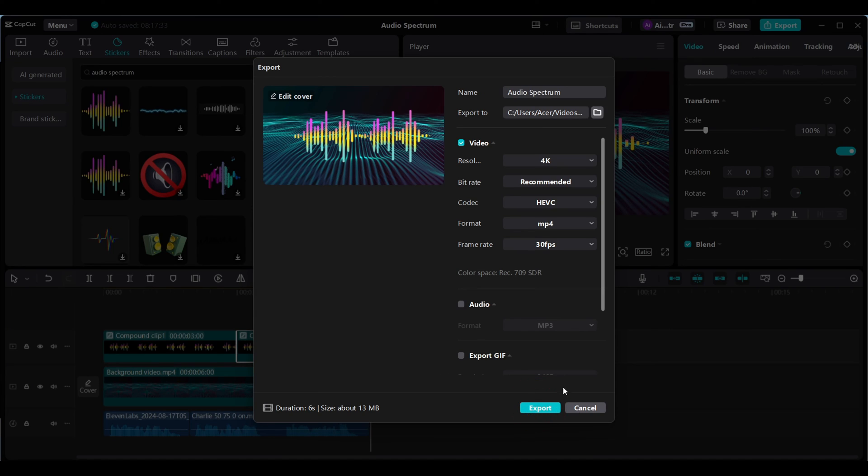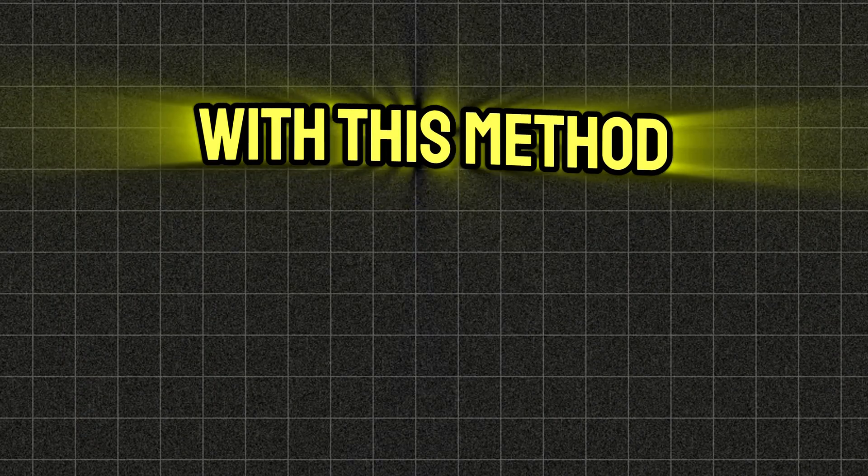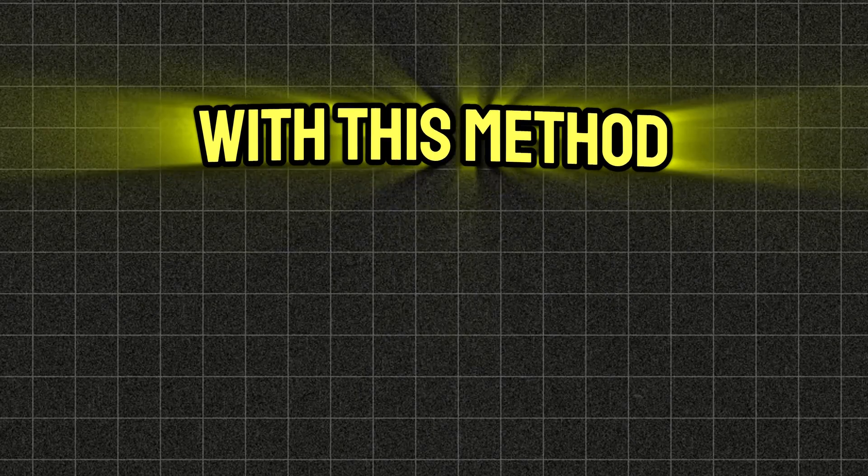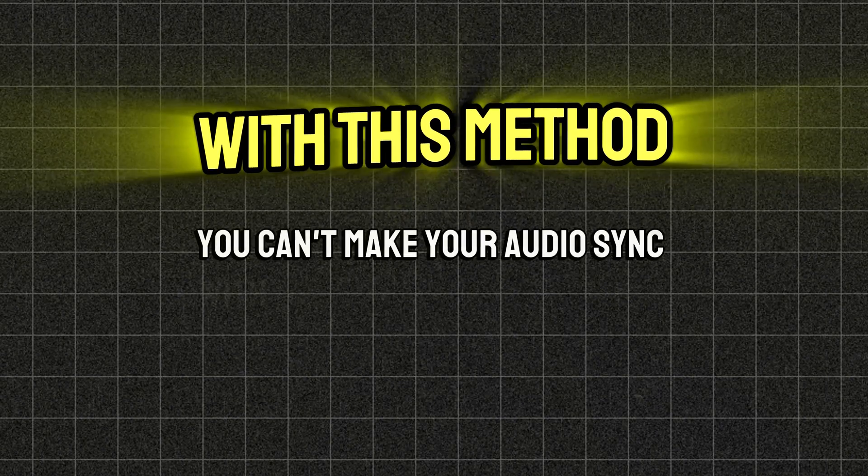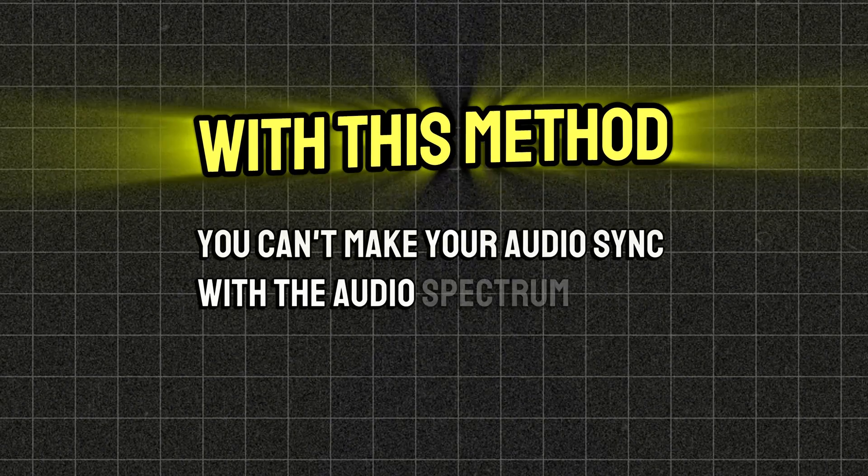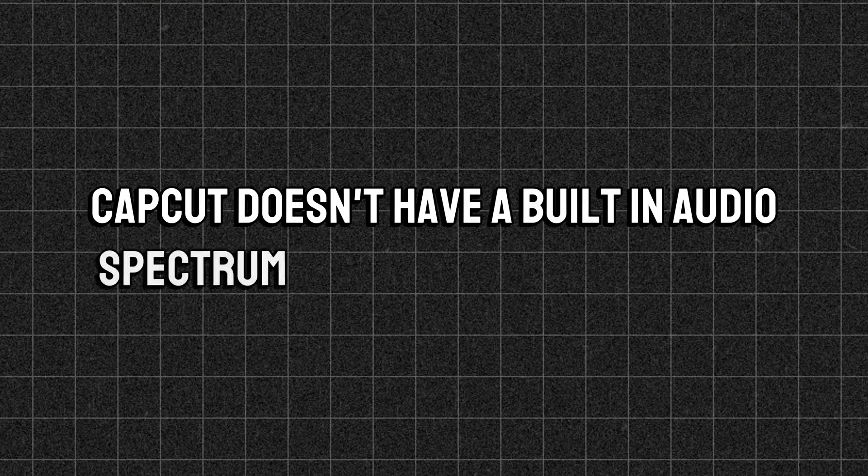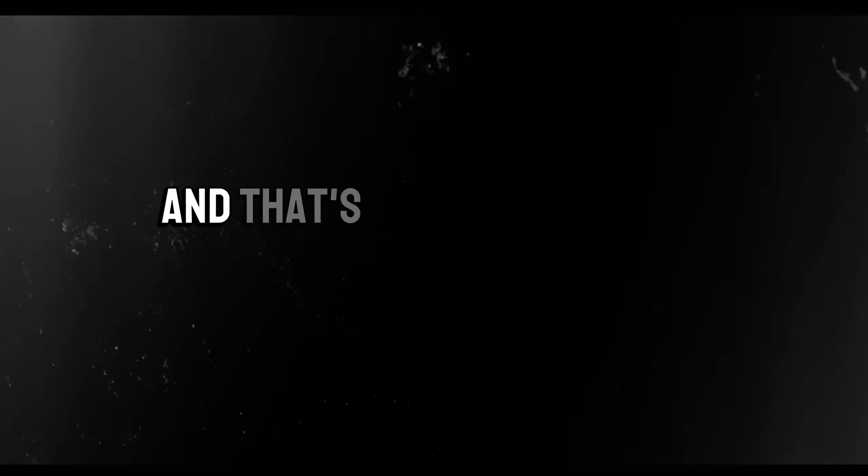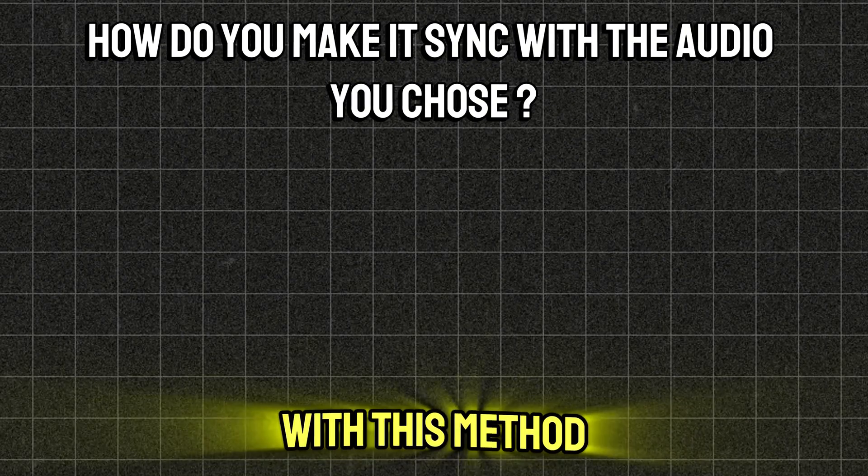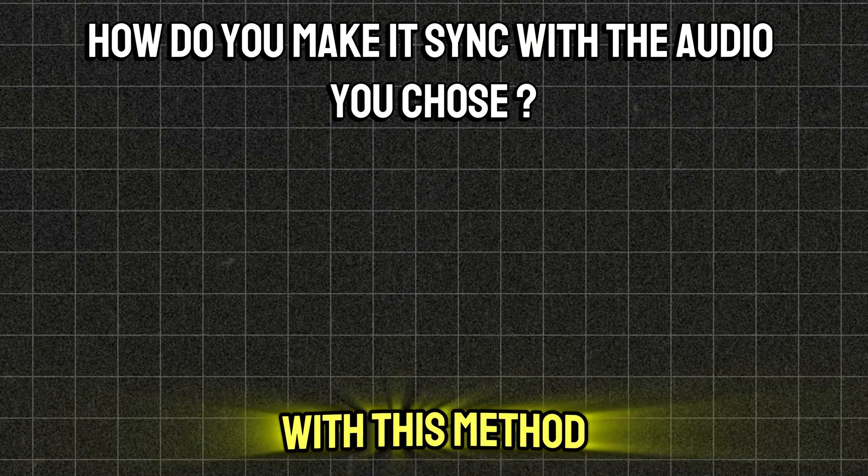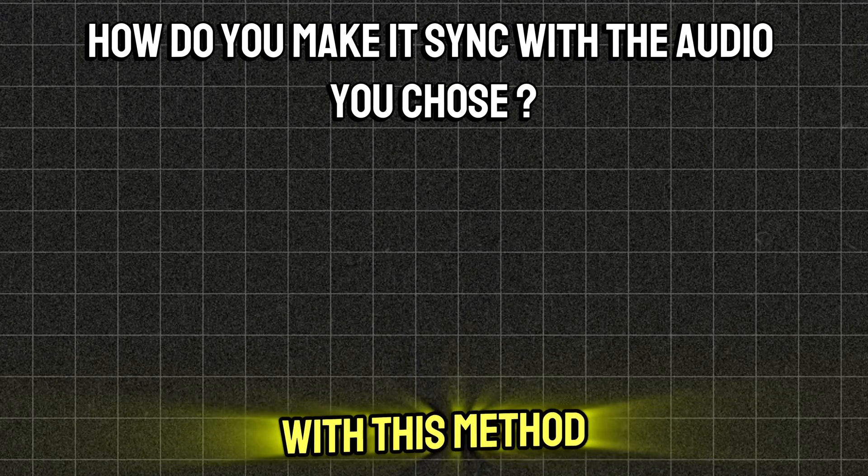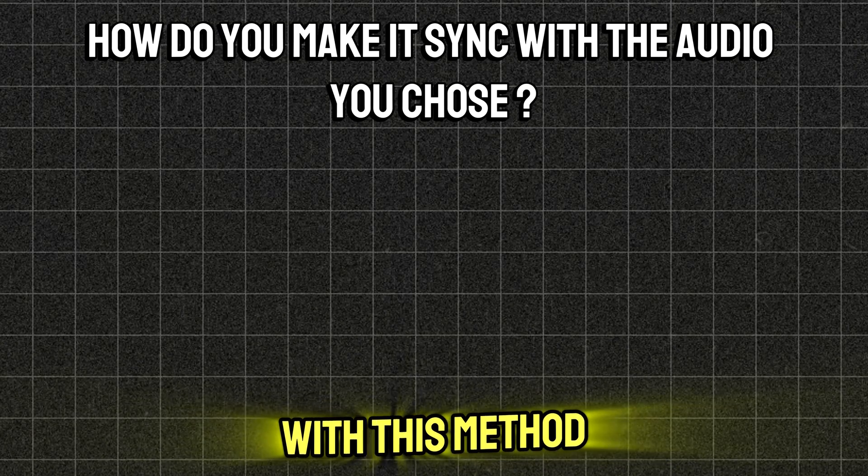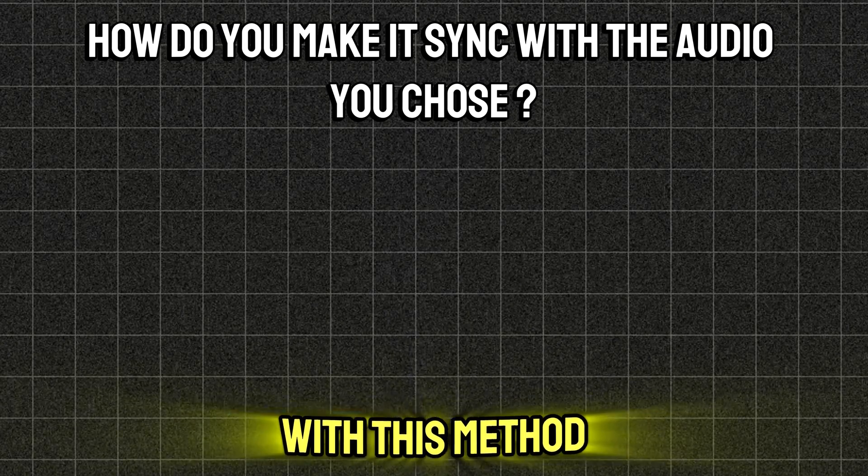You see, with this method you can't make your audio sync with the audio spectrum. This is because CapCut doesn't have a built-in audio spectrum effect feature, and that's where my second method comes in. So watch this video if you want to make your audio sync with audio spectrum completely for free.